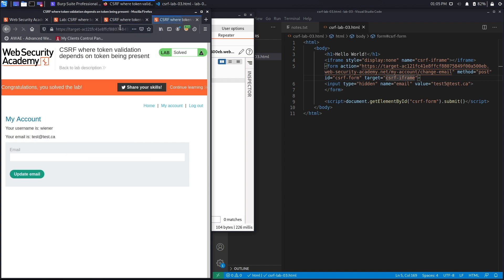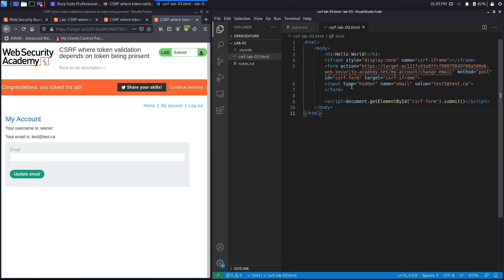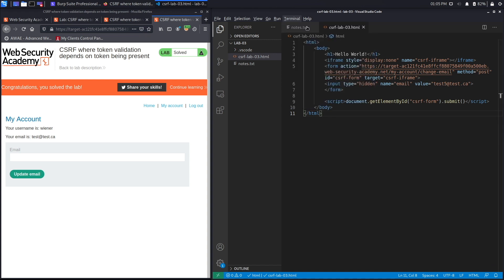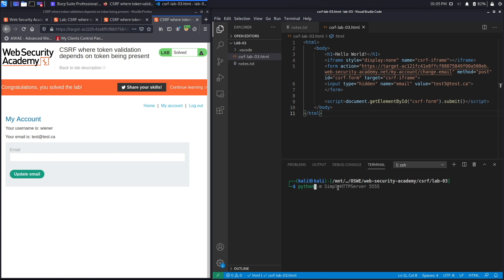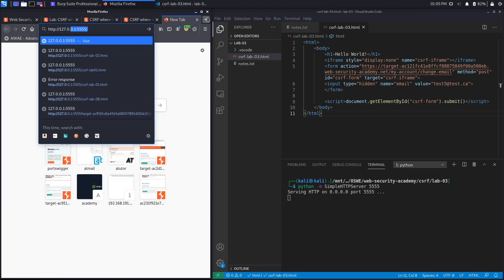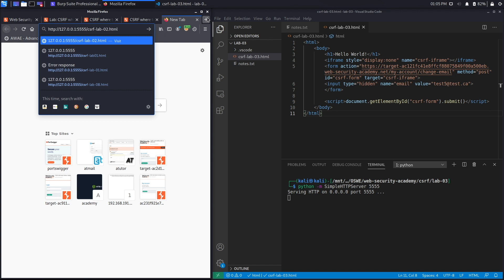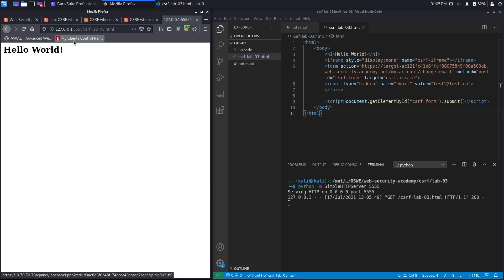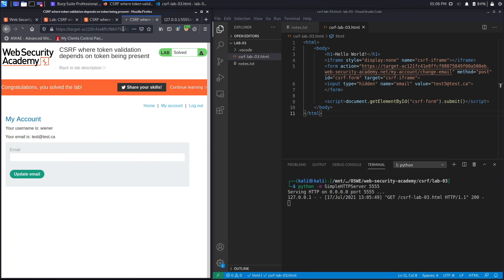We host the script on a local web server using Python 2's simple HTTP server on localhost port 5555. We'll send the victim the link: 127.0.0.1:5555/csrflab03.html. The victim sees only 'Hello World' but in the background their email should be changed to test5@test.ca. However, the lab instance timed out, so we need to create a new instance.